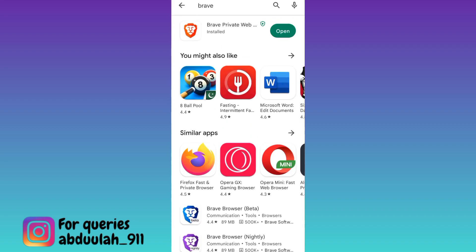Brave is available on Android, iOS, and even you can install it on your PC. And once you open YouTube using this browser, then you won't see any sort of ads on YouTube.